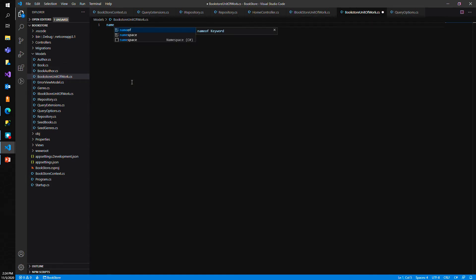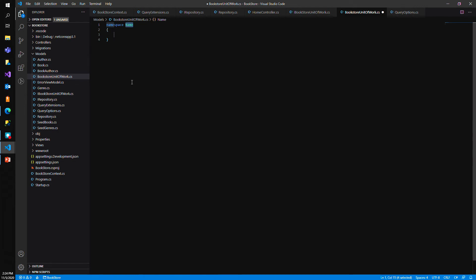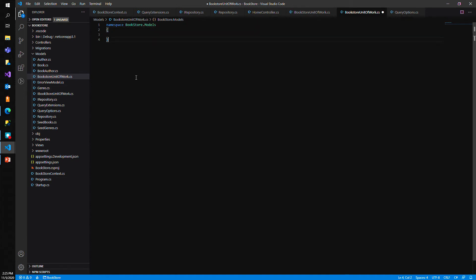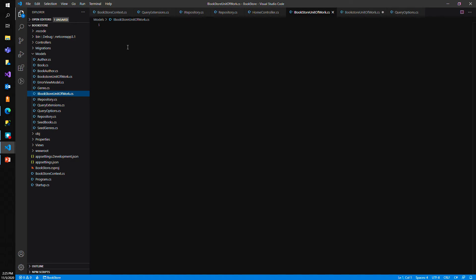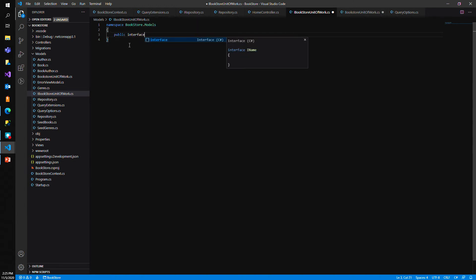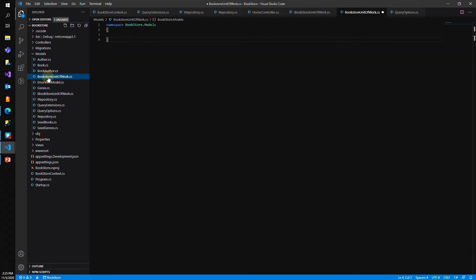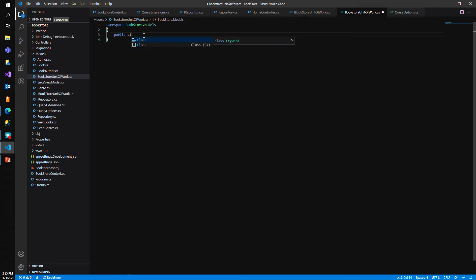Let's set up a namespace. The namespace will be Bookstore.Models. Then we'll define the public interface IBookstoreUnitOfWork, and the public class BookstoreUnitOfWork.